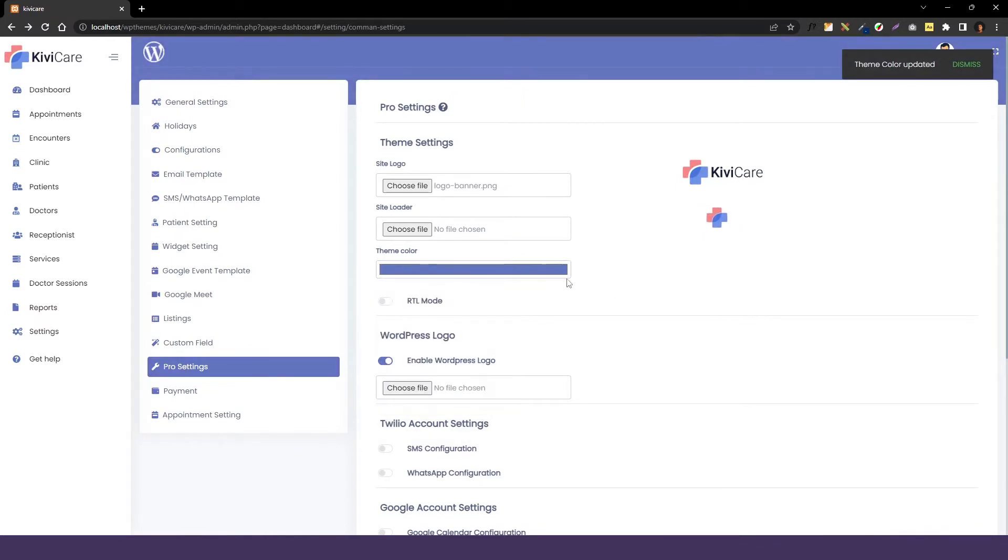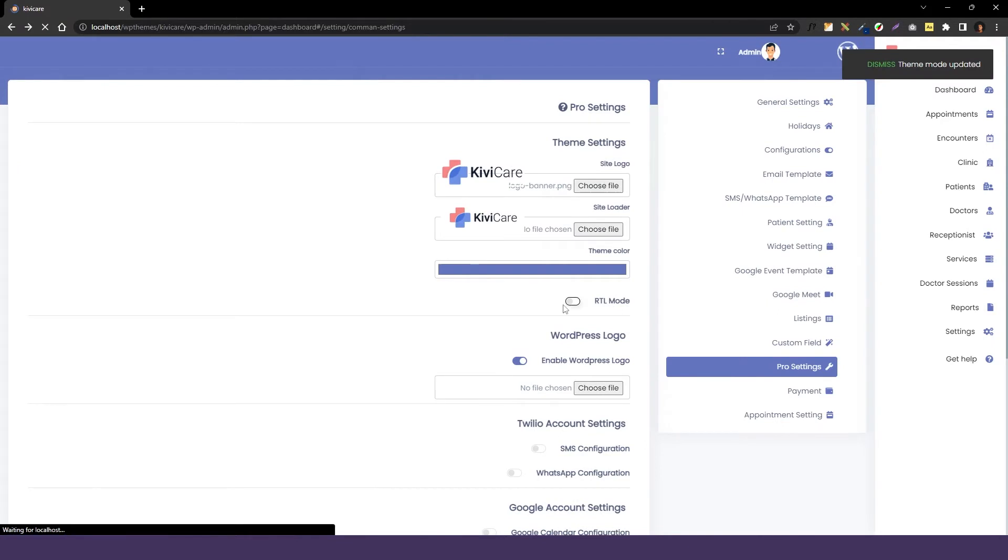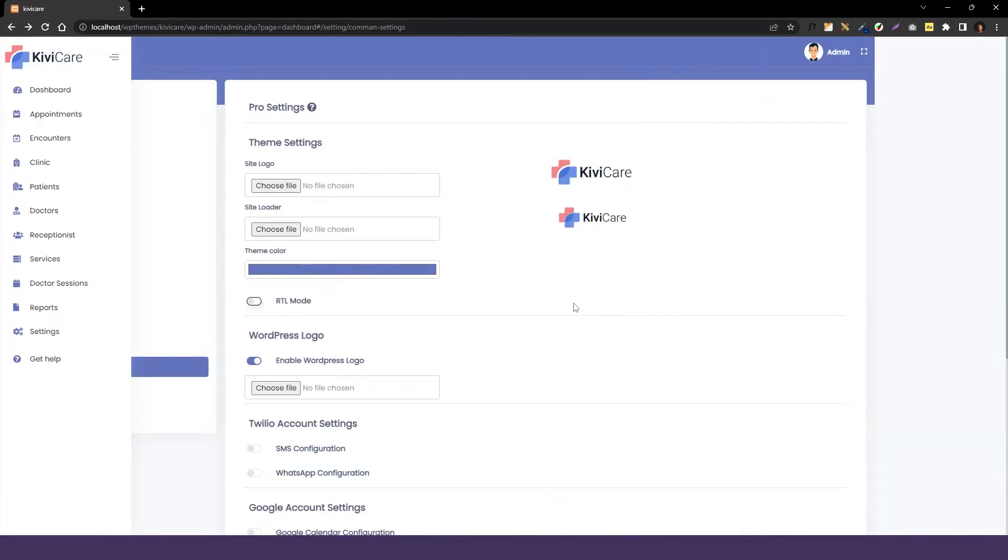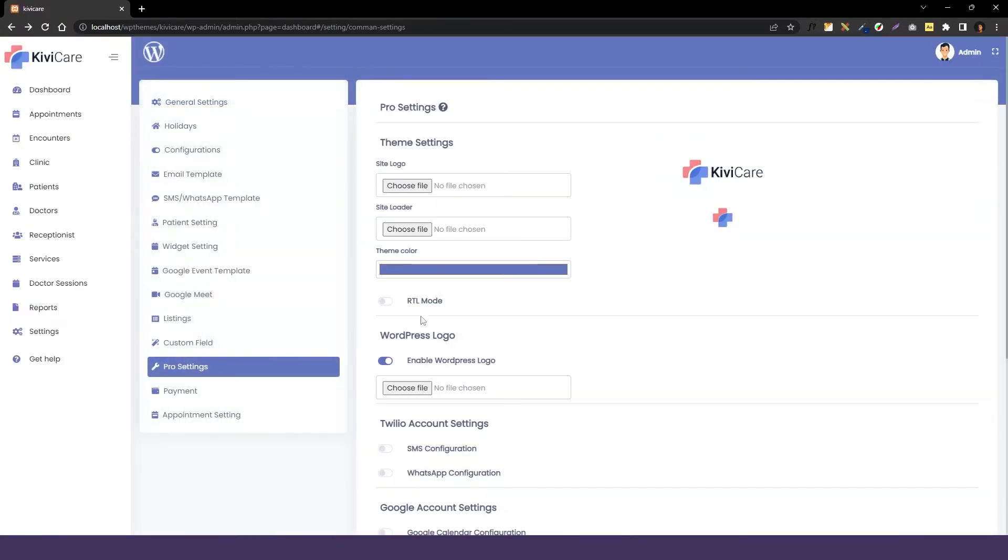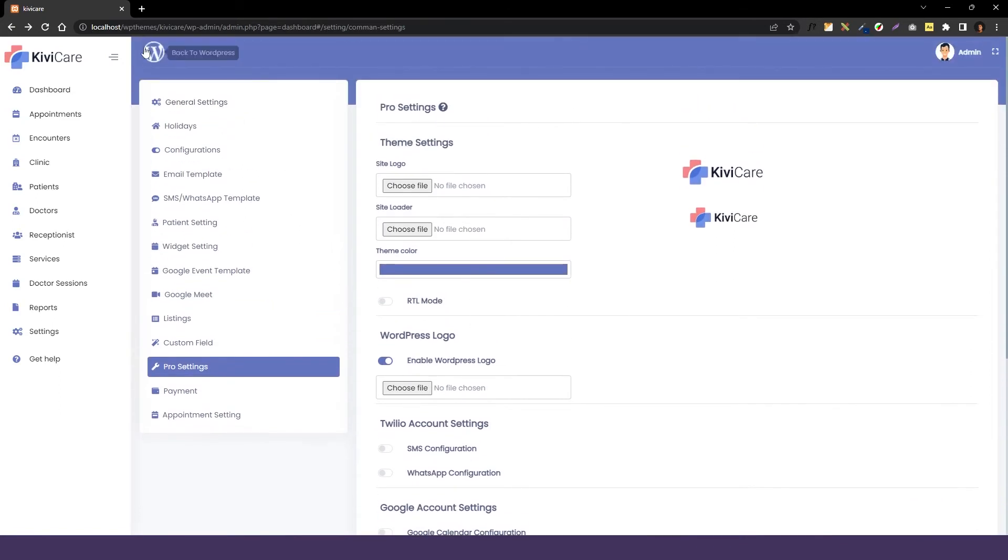And the next option that we have is for the RTL mode. You can change the panel to RTL or LTR according to your preferences. So we have this option too in KiwiCare. The next option that we have with WordPress logo, you can see on the left up corner we have this WordPress logo.